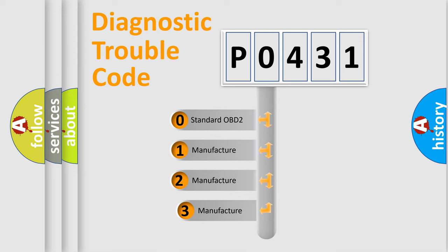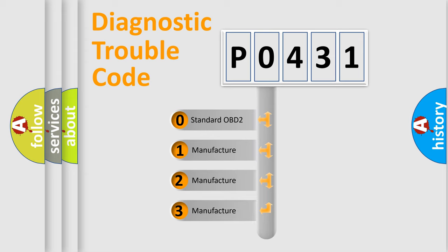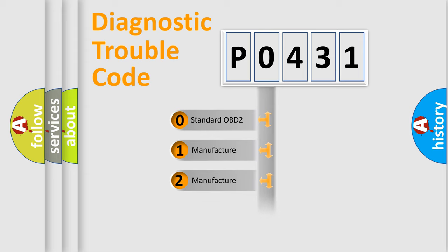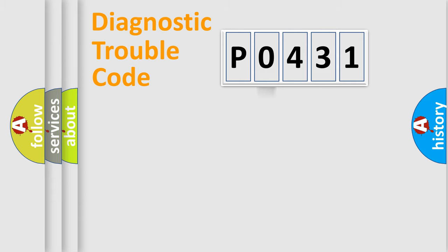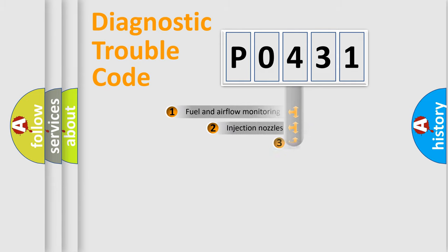If the second character is expressed as zero, it is a standardized error. In the case of numbers 1, 2, 3, it is a more prestigious expression of the car specific error.